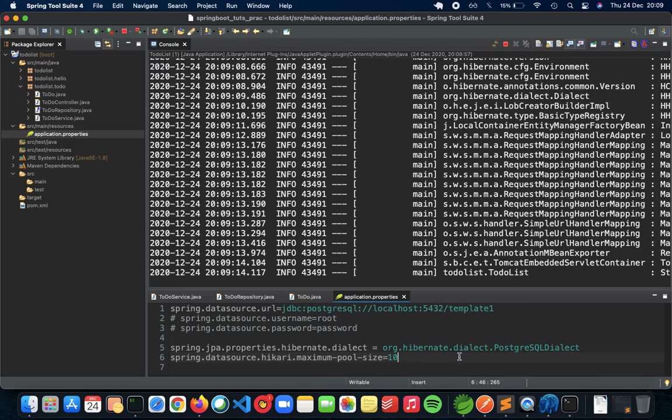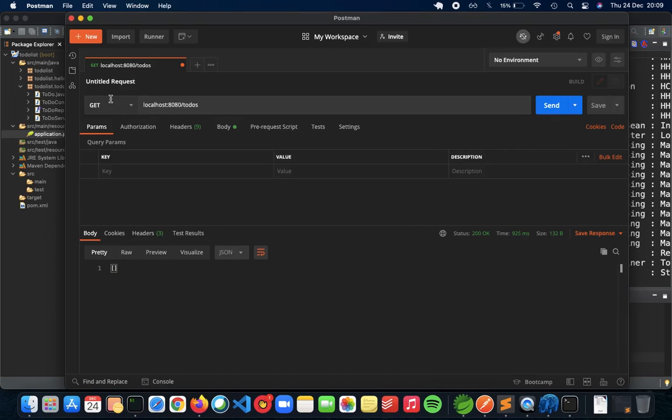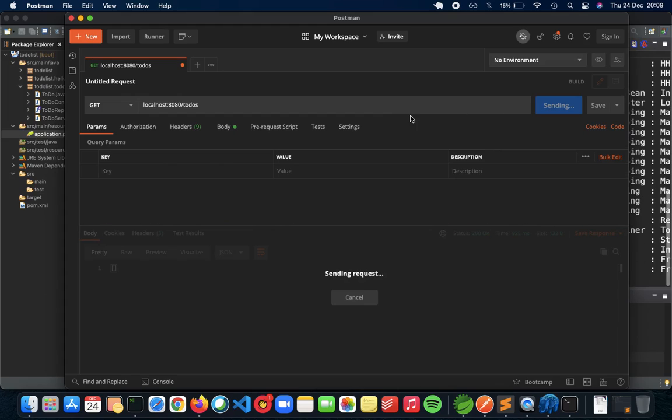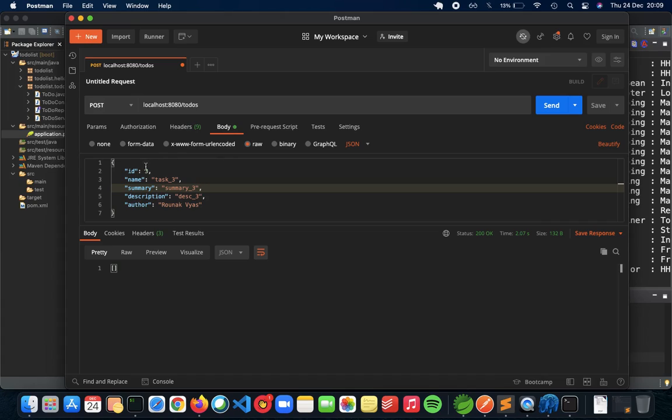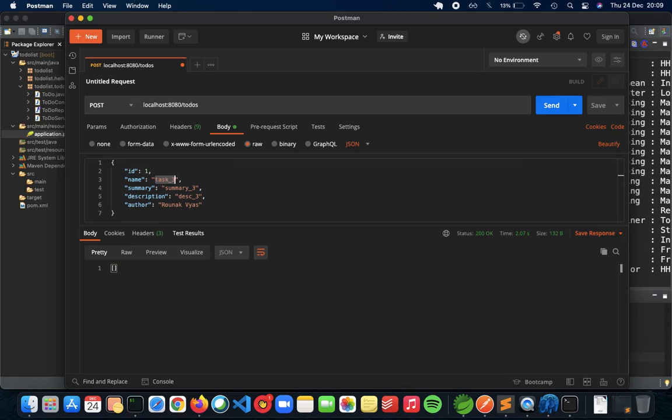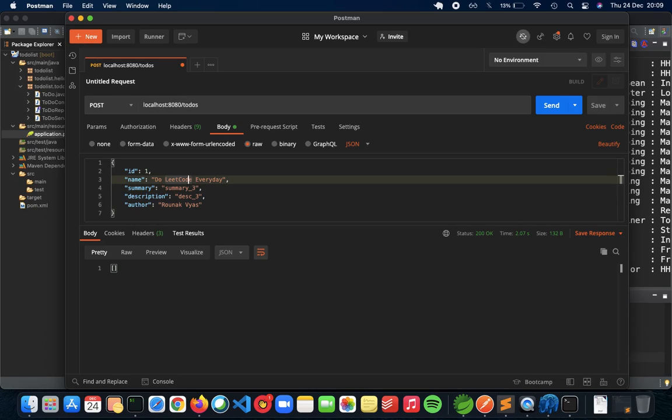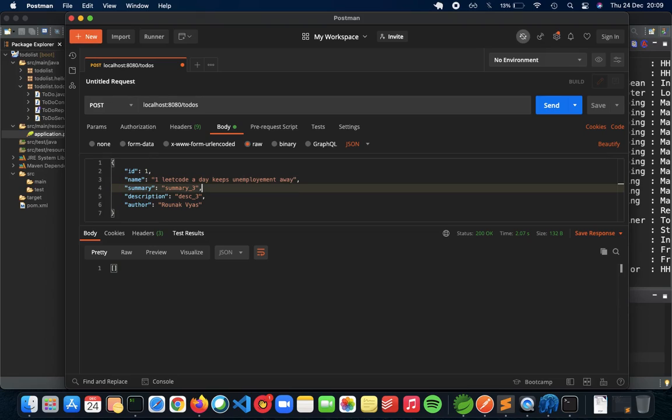Now to check whether our database is working or not, go to Postman. Do a GET of to-dos which would give us an empty list for now. As you can see an empty list, so let's add some data. Do a POST body. I will give it as one. Let's have the task as, do LeetCode every day. Or let's just make it a bit funny now. One LeetCode a day keeps unemployment away.